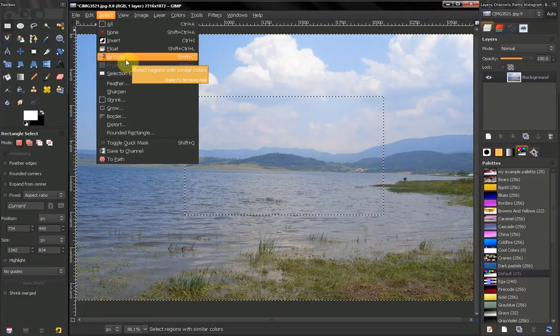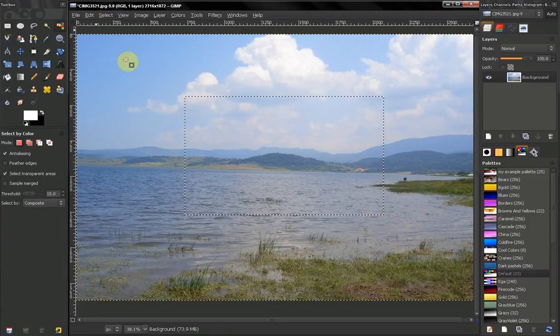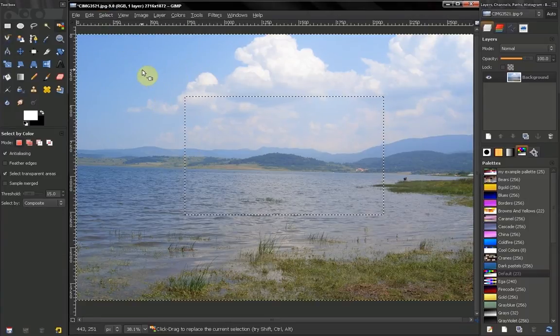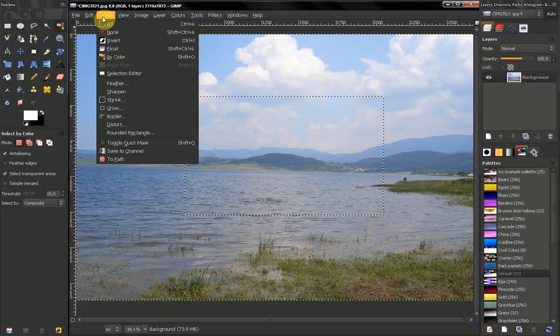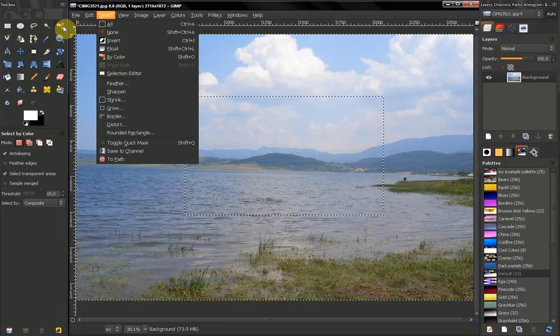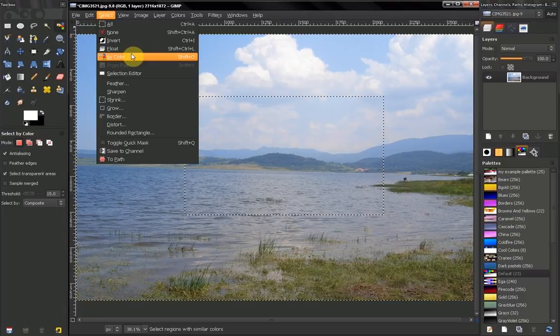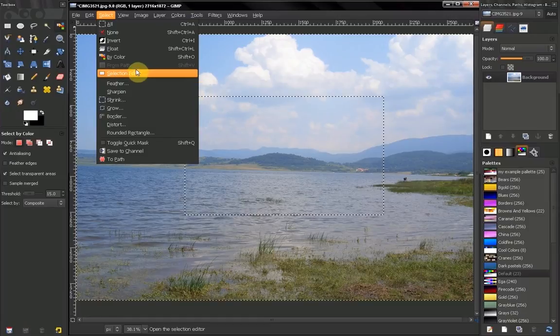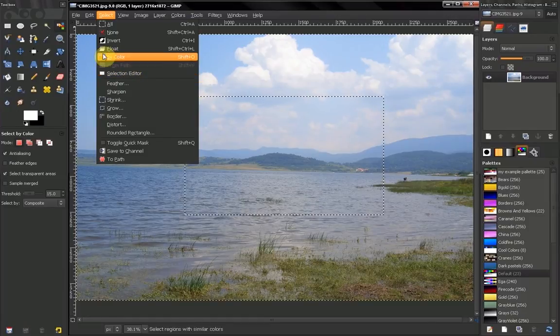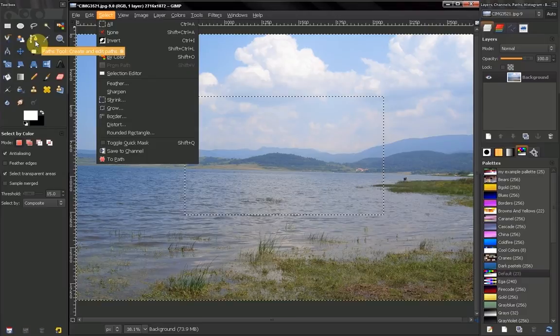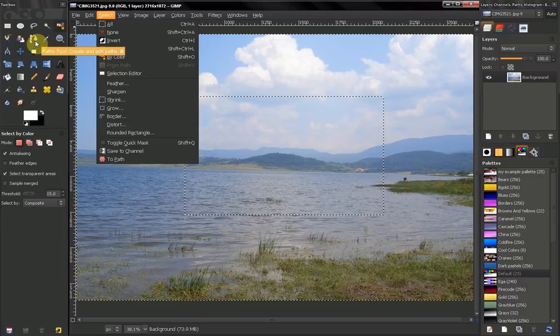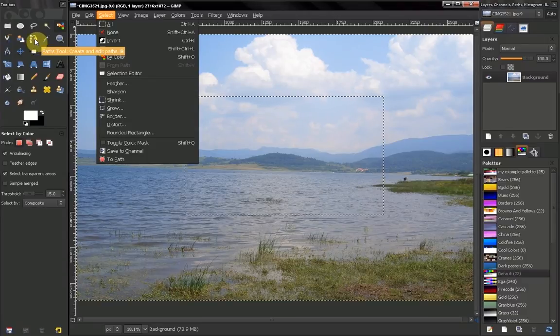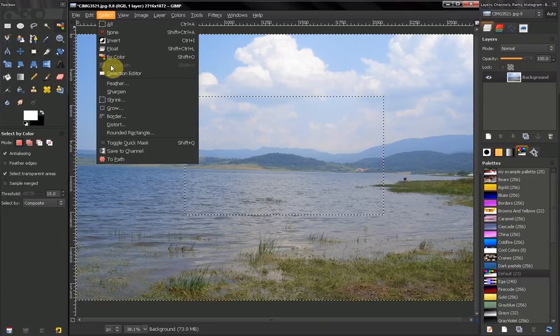Now here you can select regions with similar colors. This is a quick way to access your select by color tool. You can make a selection from path. We will cover path 2 in our next video. This means that if you have created a path, you can use this option to turn that path into a selection.